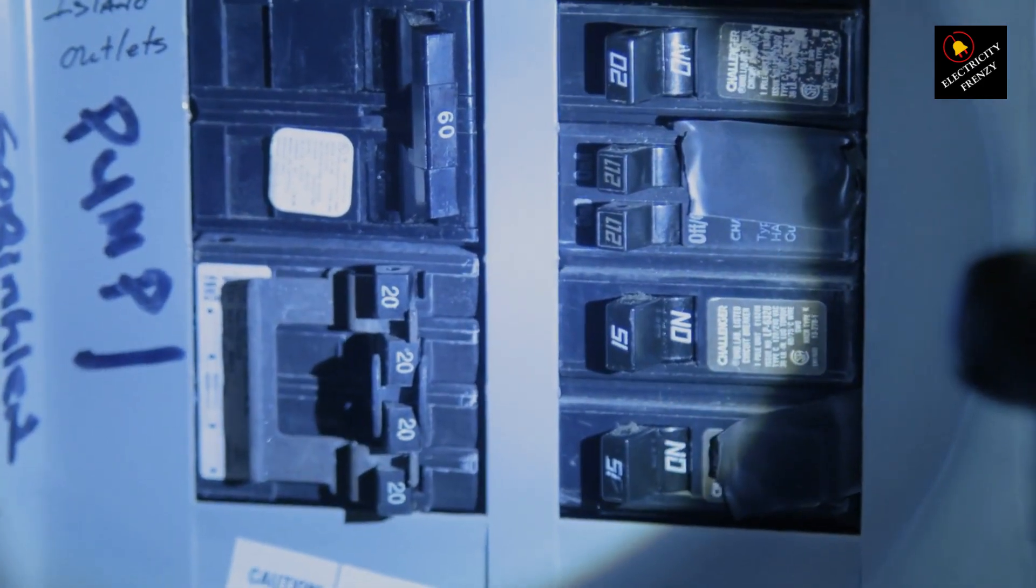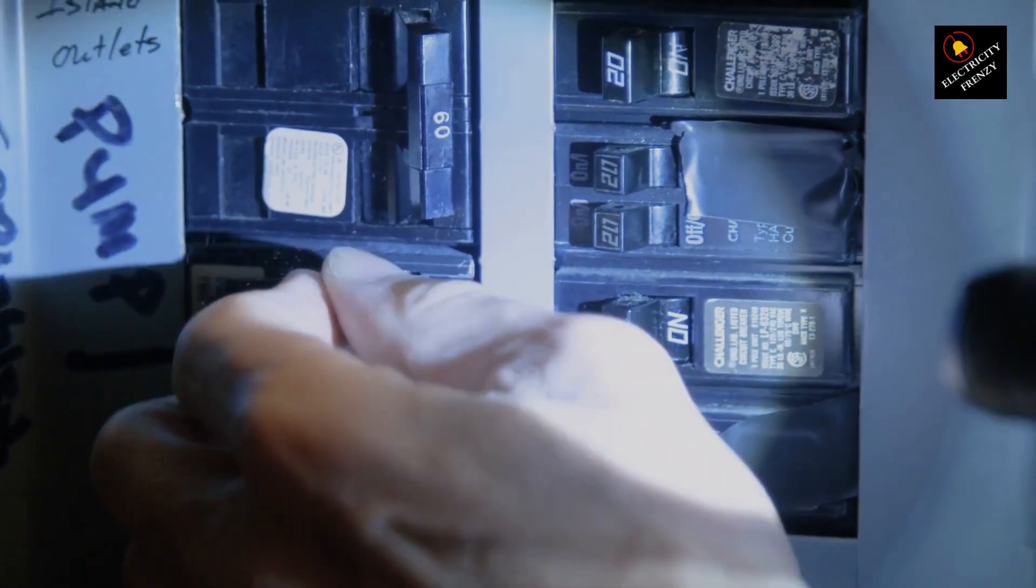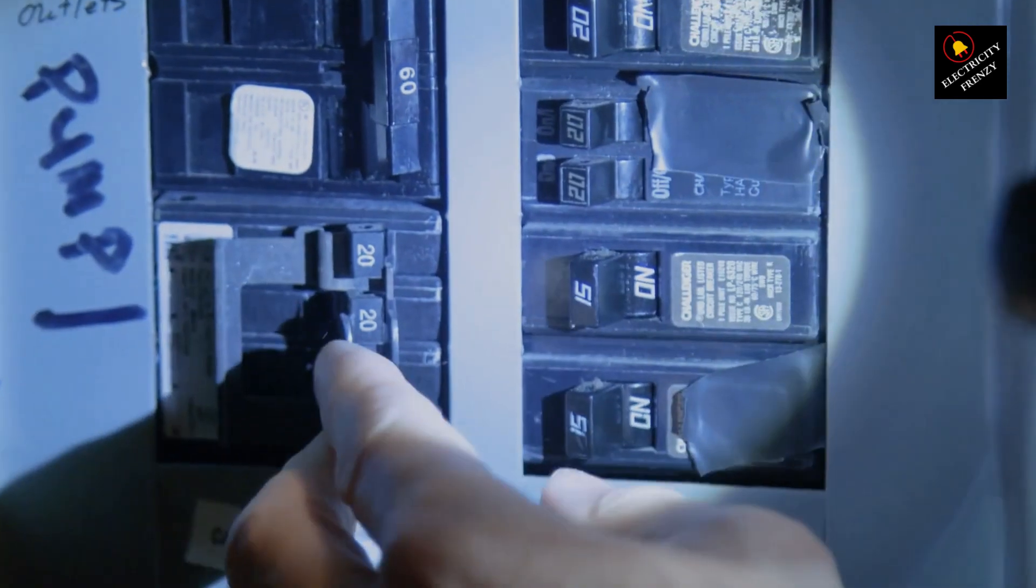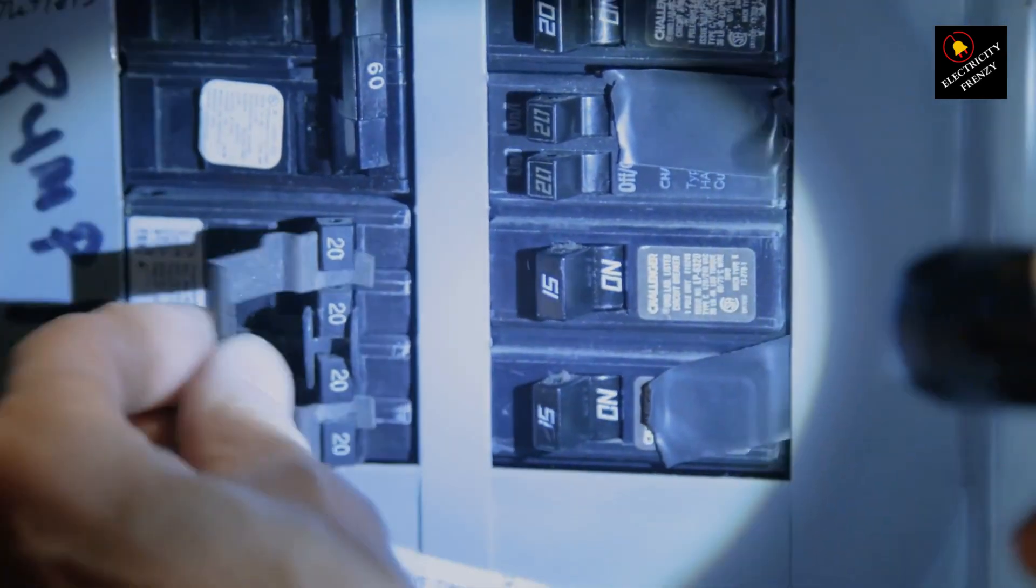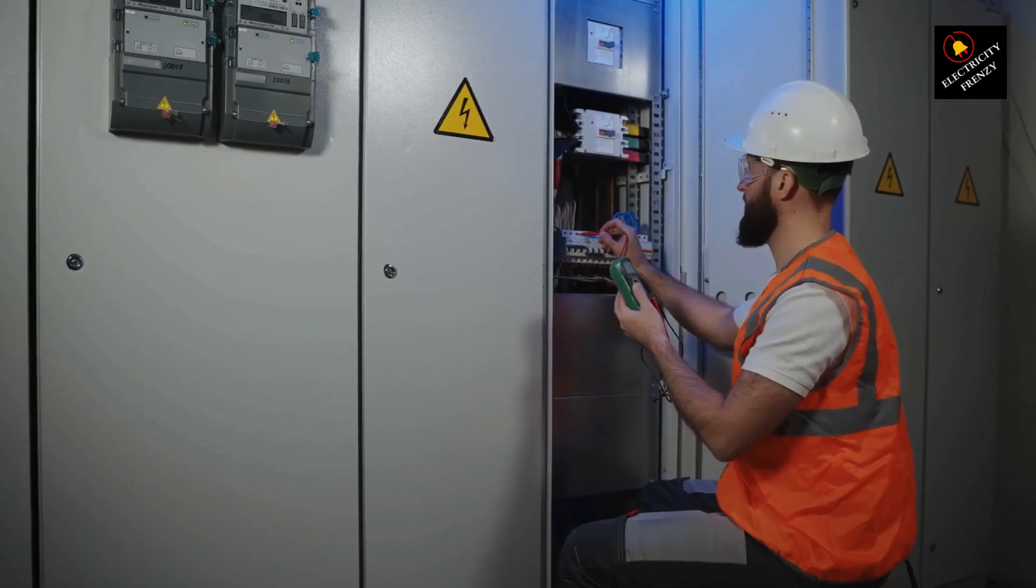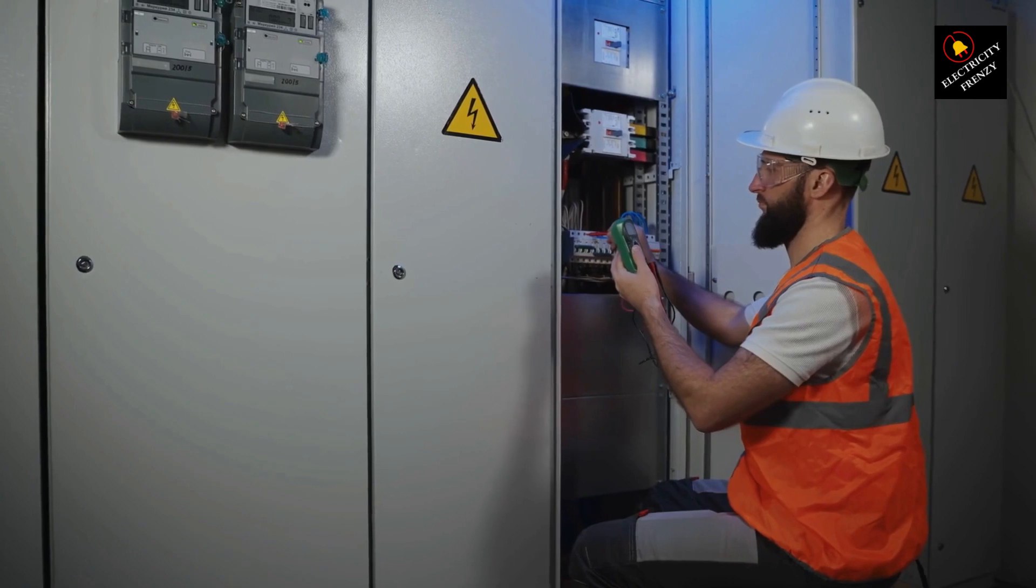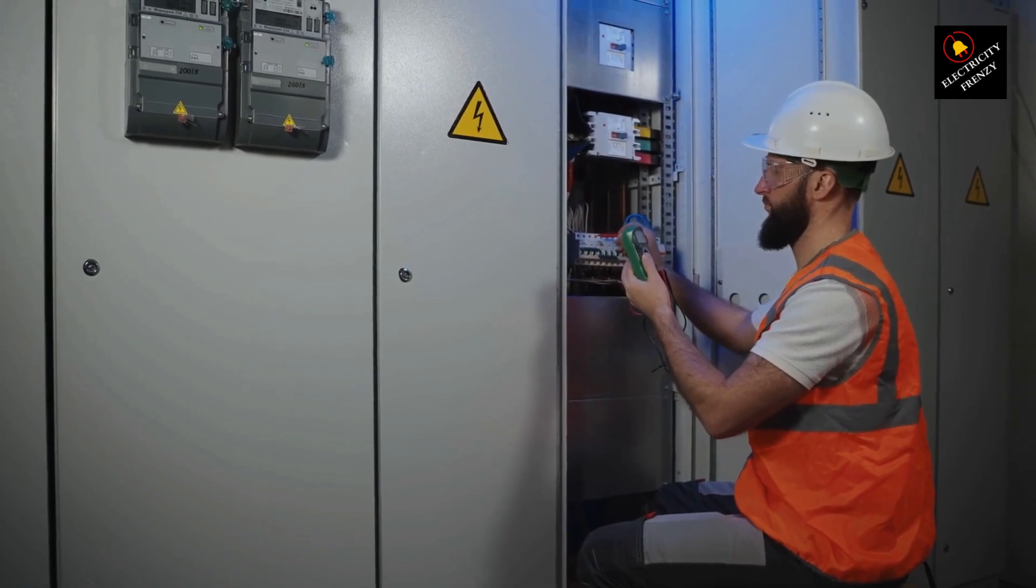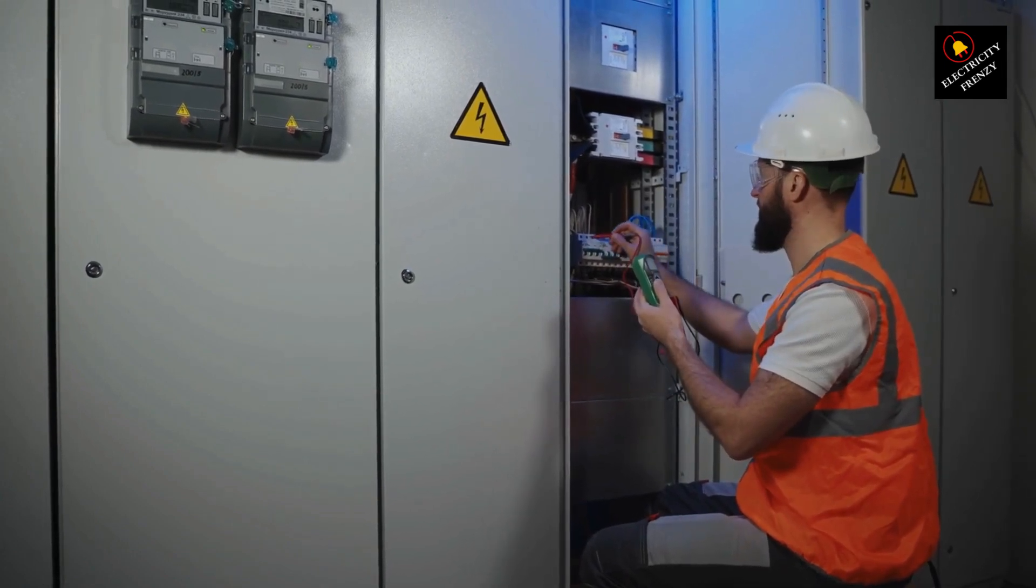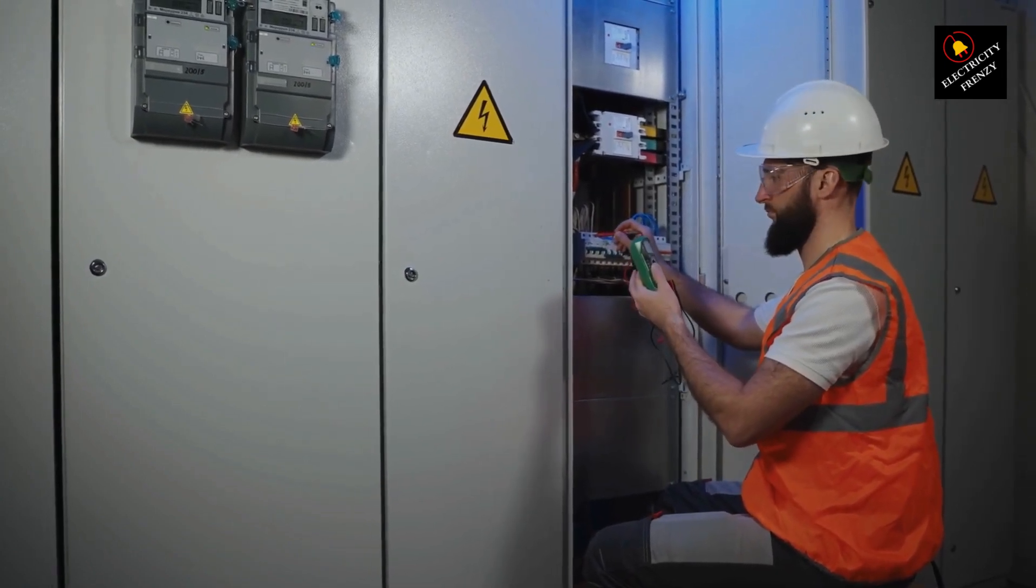Circuit breakers are like the guardians of your electrical system. They're designed to protect your home by cutting off power when there's too much current flowing through a circuit. But here's the twist. Just like any superhero, even circuit breakers can experience a bad day.